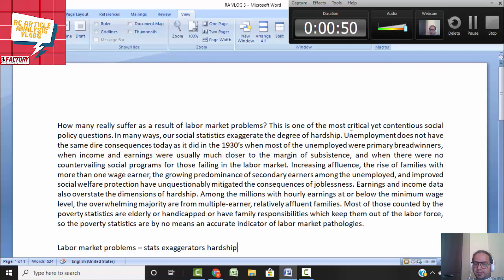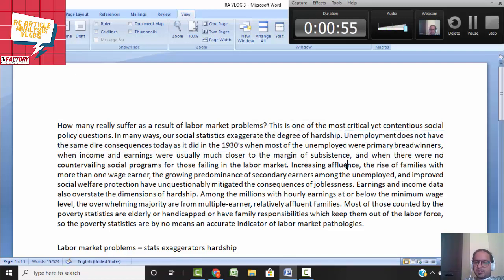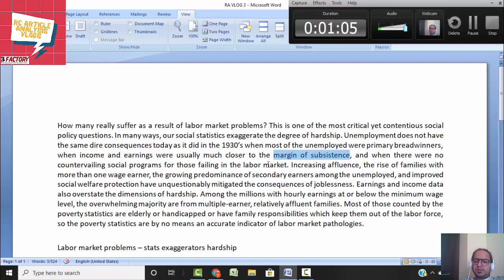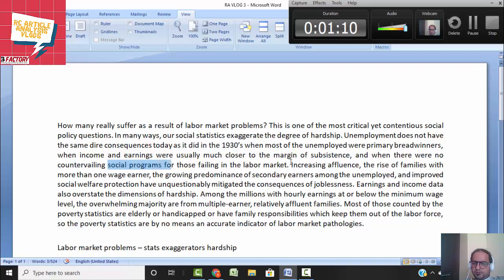Now, unemployment does not have the similarly difficult consequences as in the 1930s, because the unemployed were primary breadwinners and the margin of subsistence was very less — you could just earn enough to sustain yourself — and there were no other countervailing programs for those who failed.